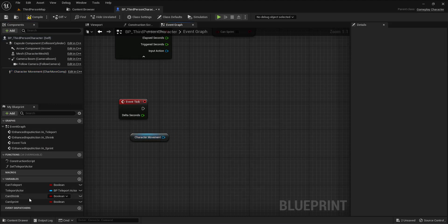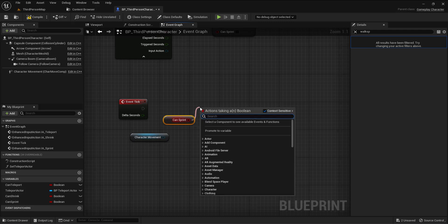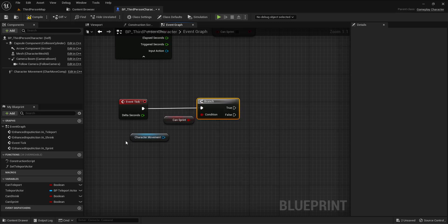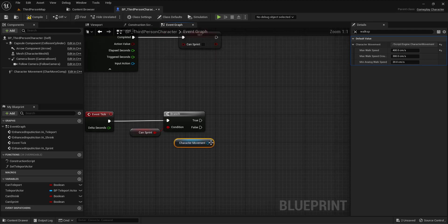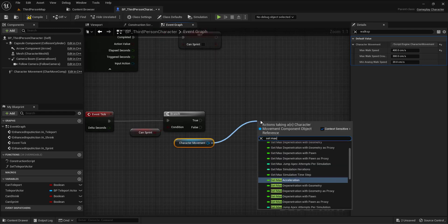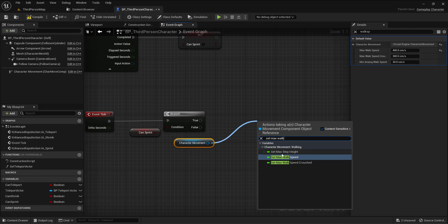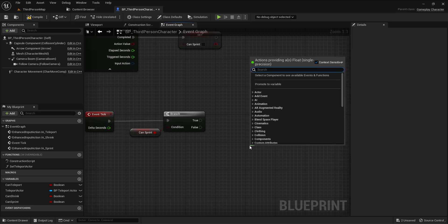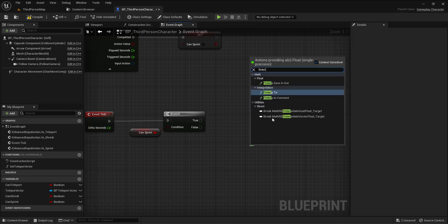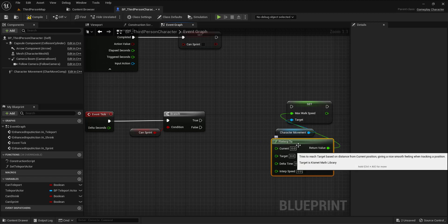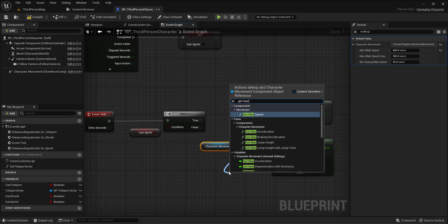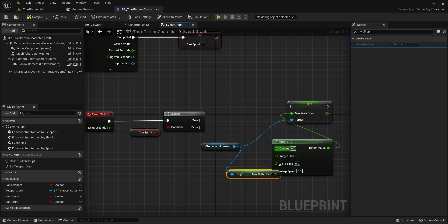Now first of all I need to check on every tick that 'can I sprint?' So if can sprint is true, I'll set the max walk speed. I'll use FInterp To from two floats - the first one is Get Max Walk Speed itself.